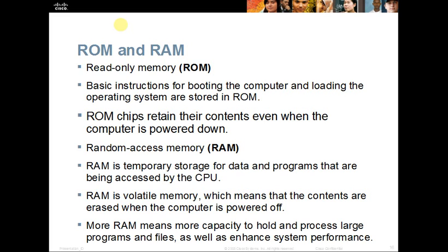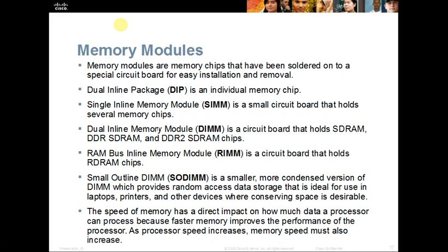The more RAM your computer has, the more it can store and enhance what it's doing. When your CPU is working and processing information, it temporarily stores it in the RAM — it loads the operating system into RAM and allows the computer to do more things. Our RAM can be different types of memory modules, such as dual inline package RAM, or DIP, where memory chips are soldered to a circuit board that can be easily installed and removed for upgrading.